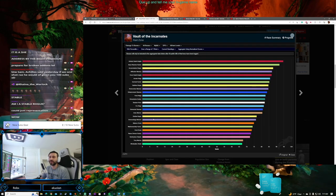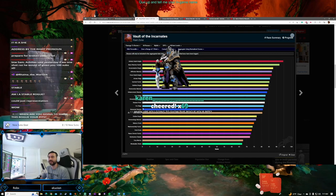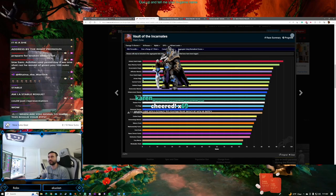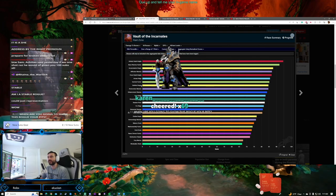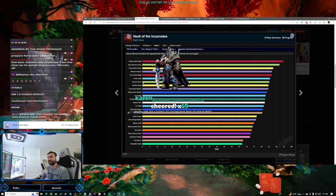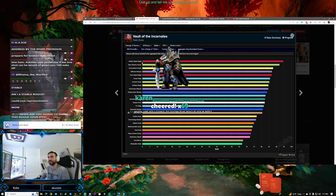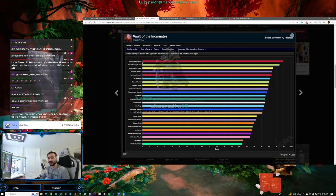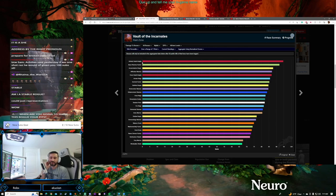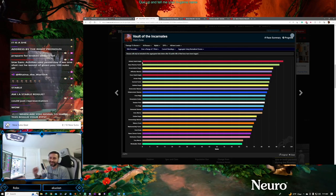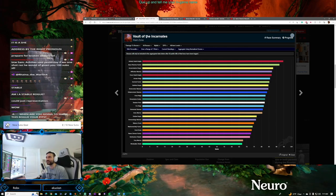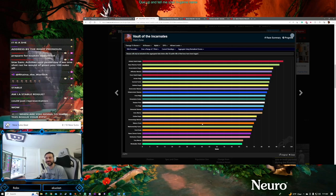Frost DK still looking good. Arcane was at the top - I remember seeing them at the top not too long ago. Enhancement Shaman, yeah.